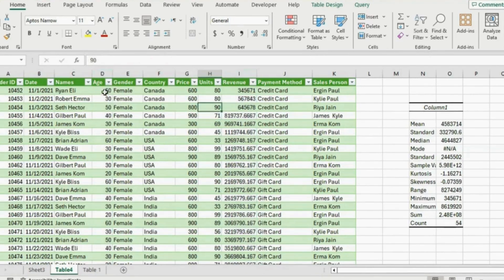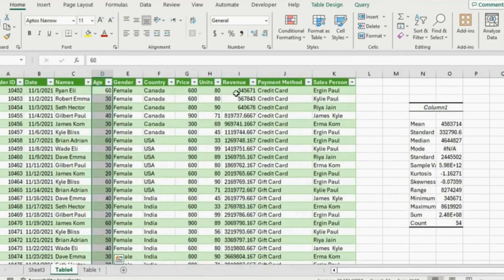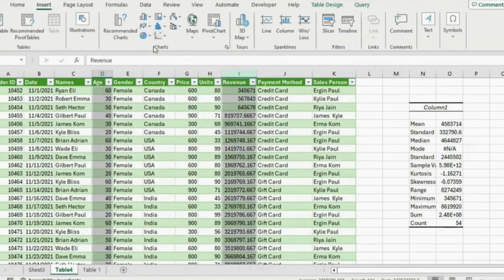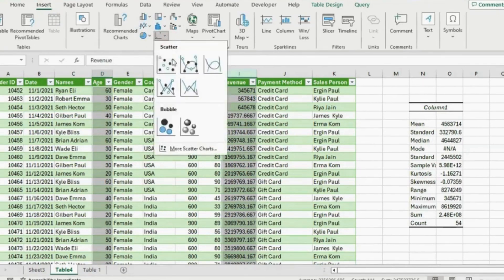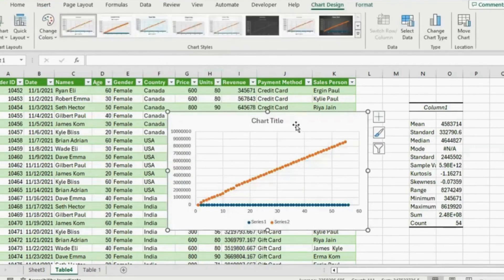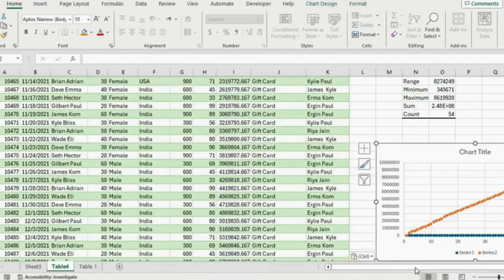Select both age and revenue columns by clicking on the edge and using Ctrl+Shift+Down, holding the Ctrl key to also select revenue. Go to the Insert tab and right in the center under Charts select the Scatter chart. Use Ctrl+X to cut it, scroll up to the top, and paste it with Ctrl+V. Basically this chart tells us how people spend according to their age.